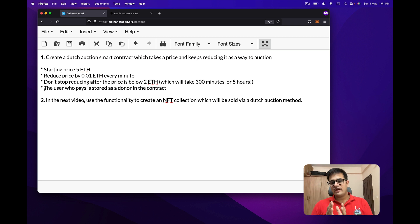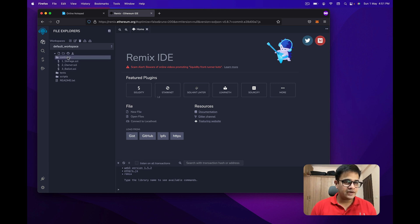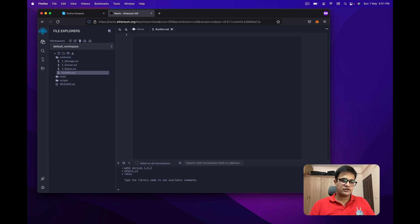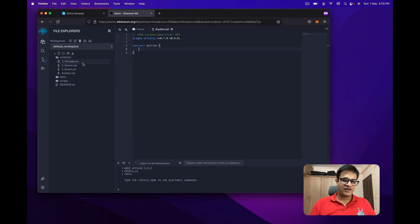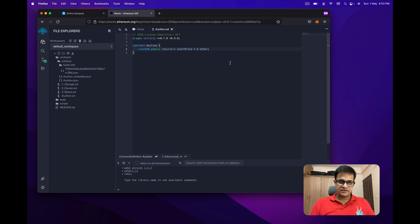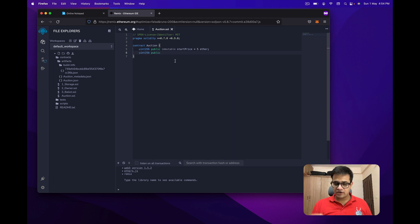Let me open Remix and create a new contract called auction.sol. I'll paste in the SPDX license and Solidity version and create a simple contract. The starting price will be 5 ETH. The next variable is the value at which we start the Dutch Auction, which will be an immutable value called startAt.